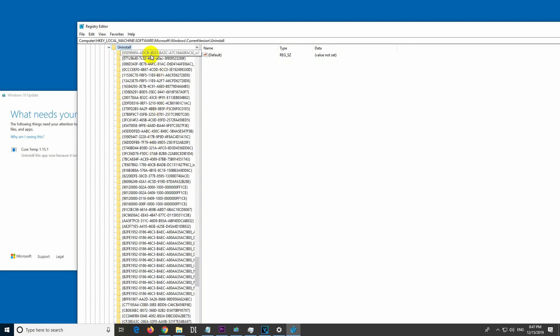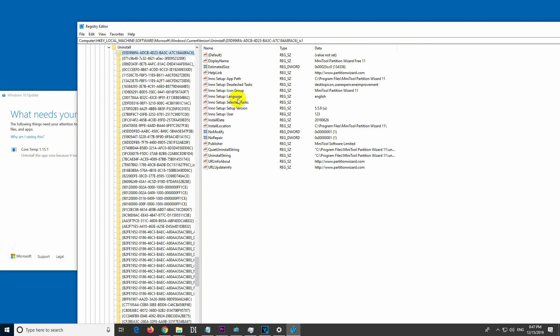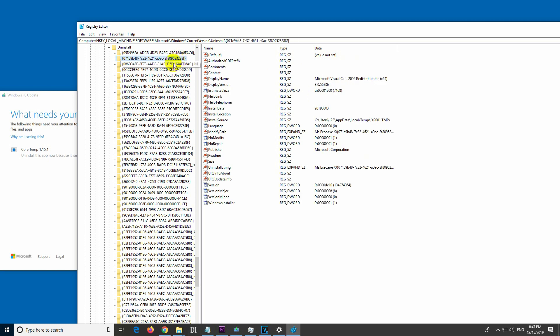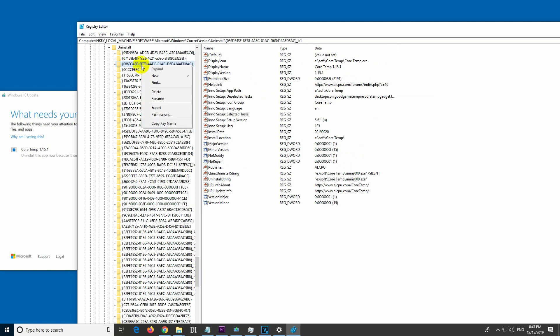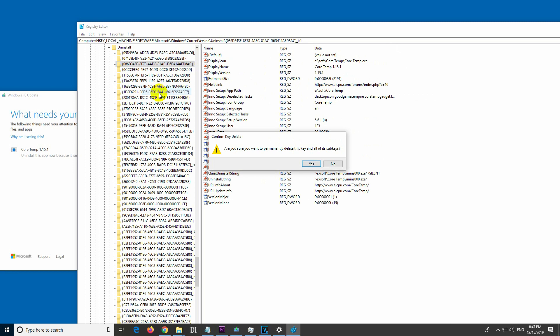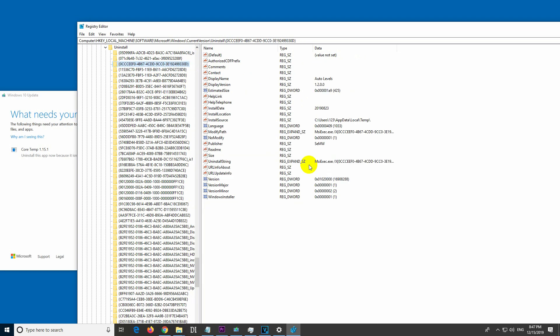Now click on one of these and look for the name of the program - Core Temperature. Core Temperature is this one. So delete this thing on the left side, in this case it's for Core Temperature. Delete, yes.